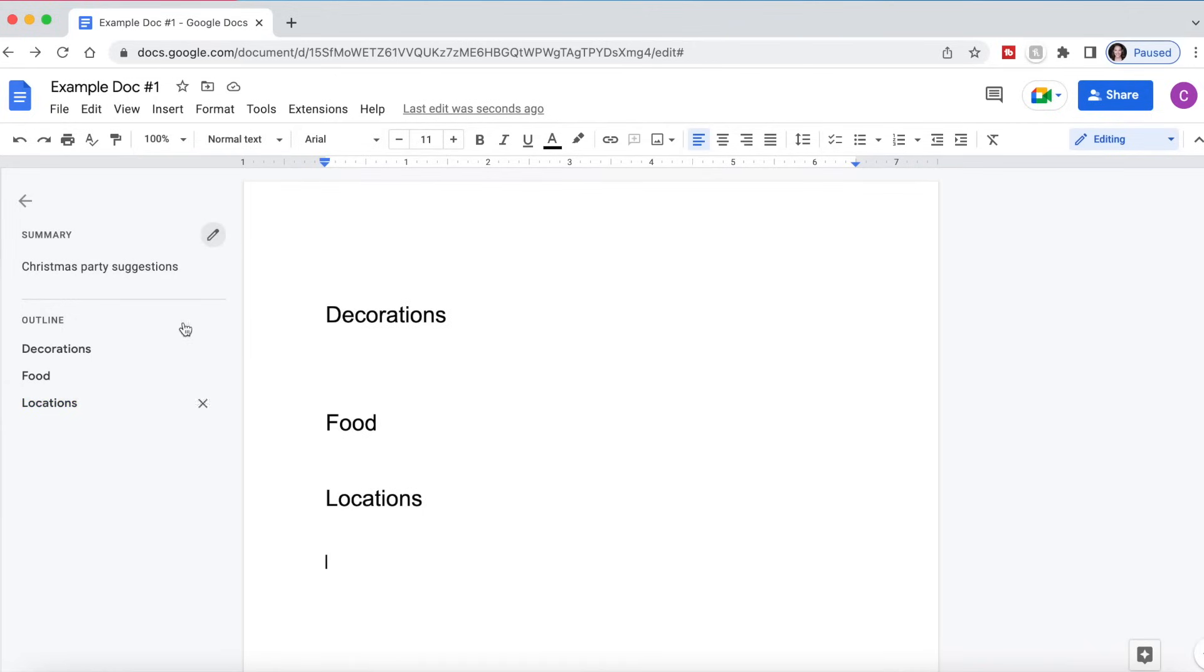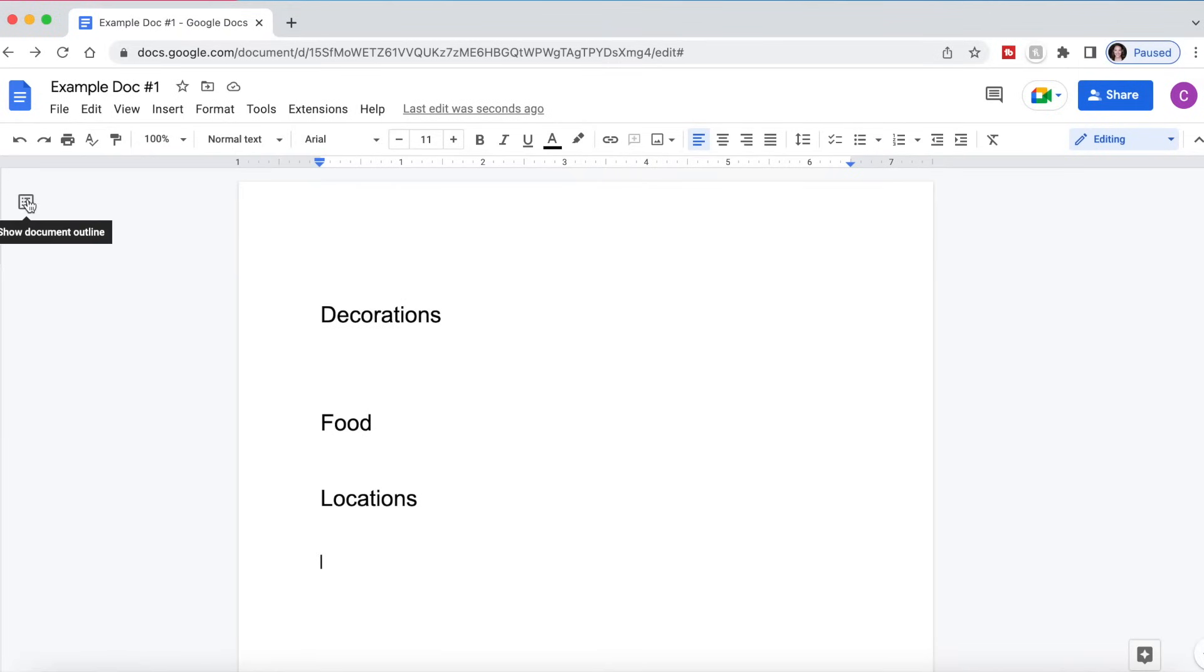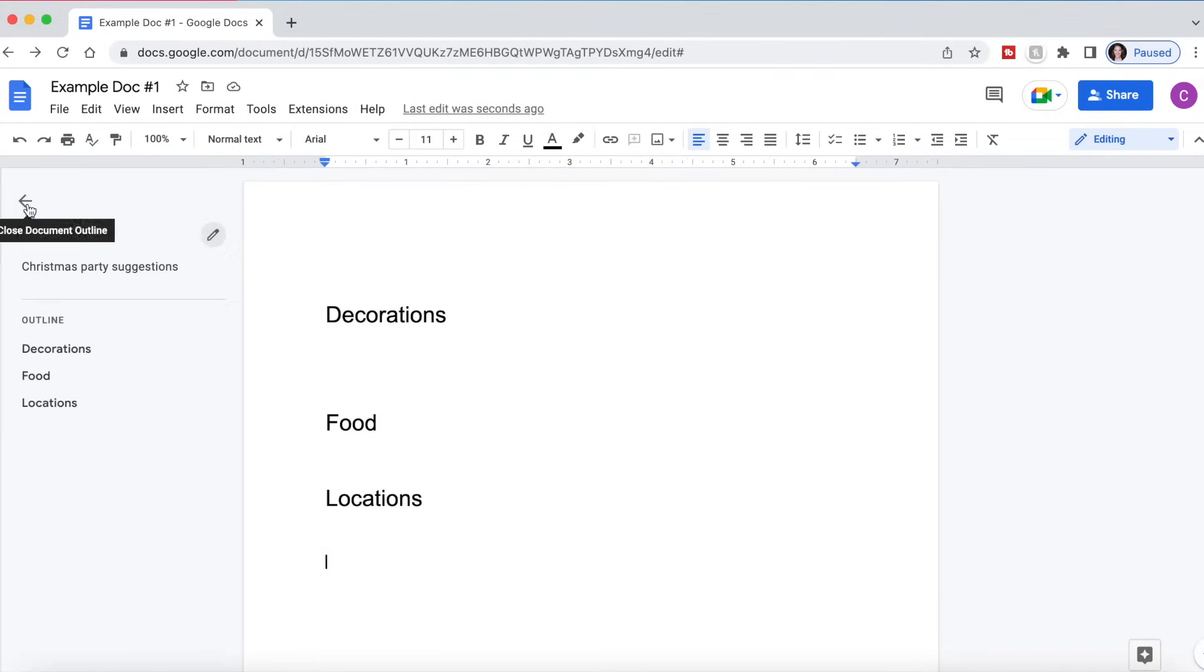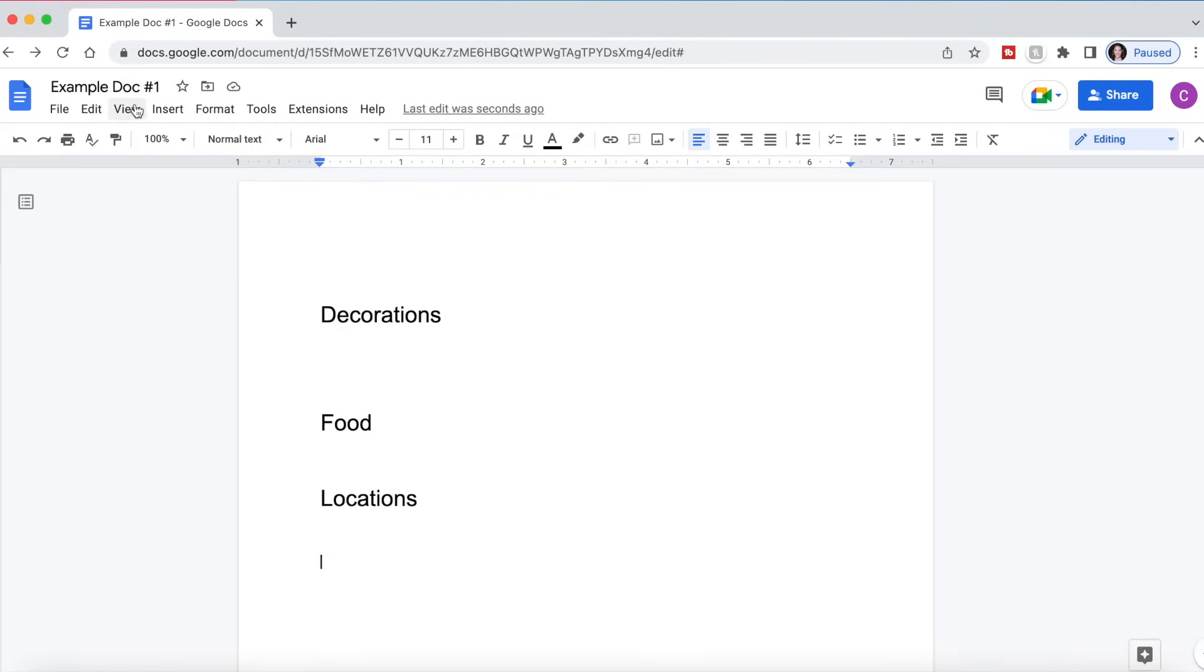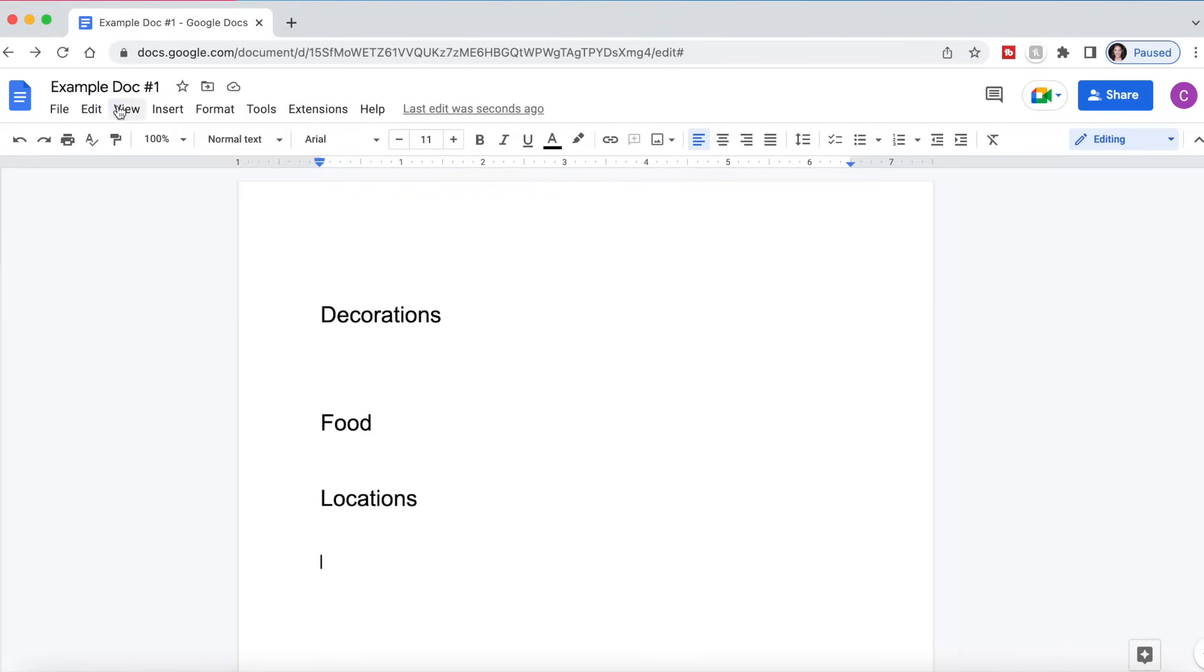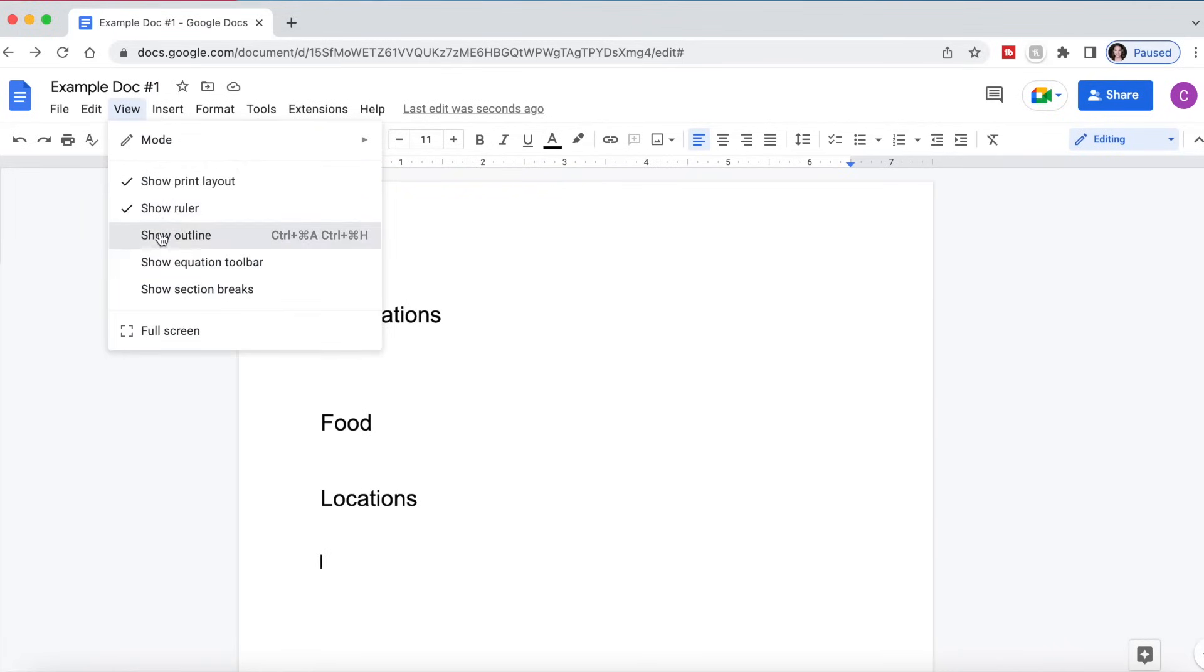If you aren't seeing this outline and summary section in your Google Docs, or maybe you closed the document outline and you want to get it back, as you can see, you have the option of clicking this right here, or you can go to view and show outline and it will pull this up for you.